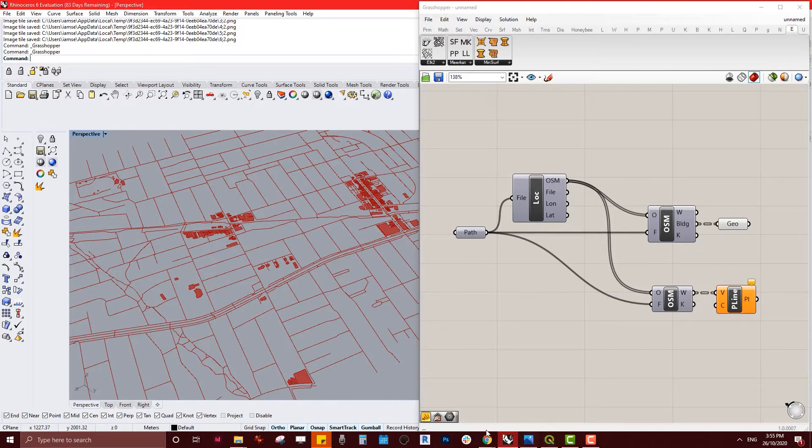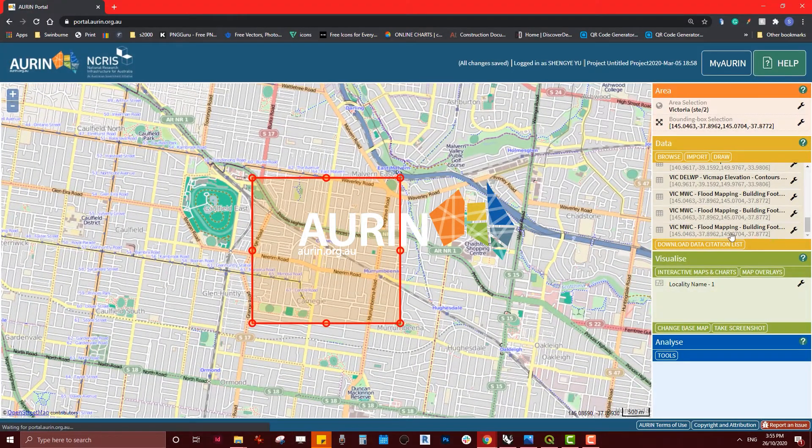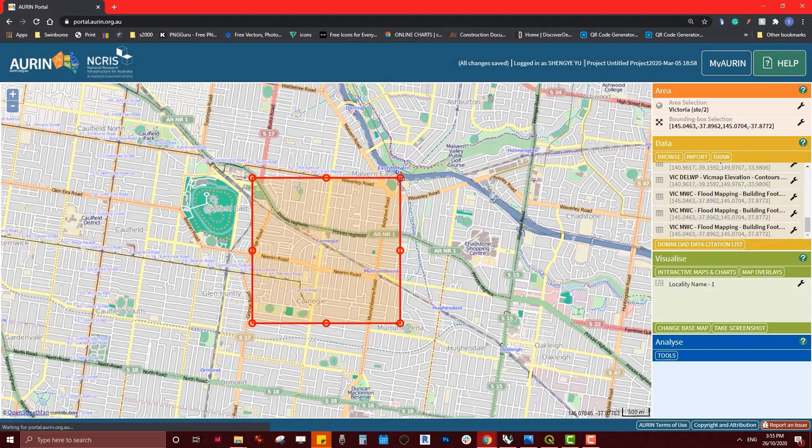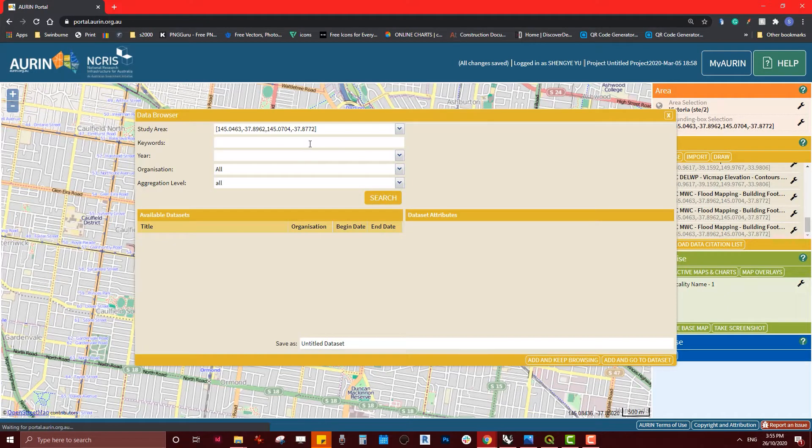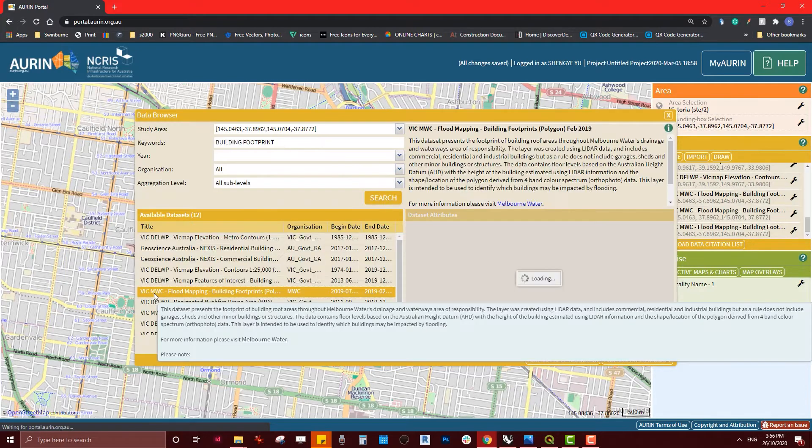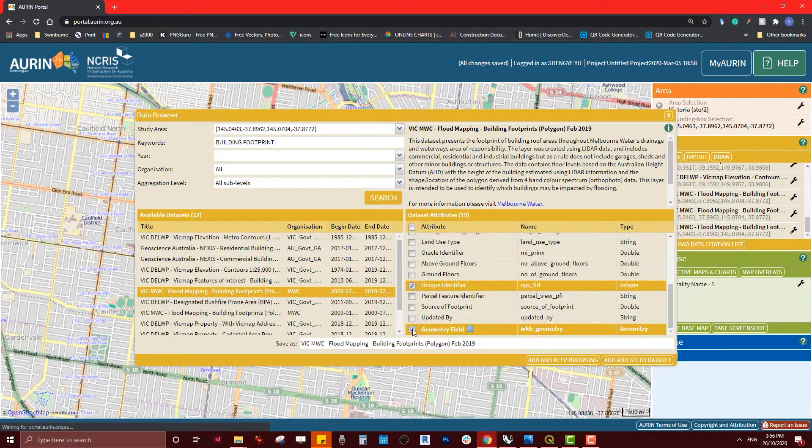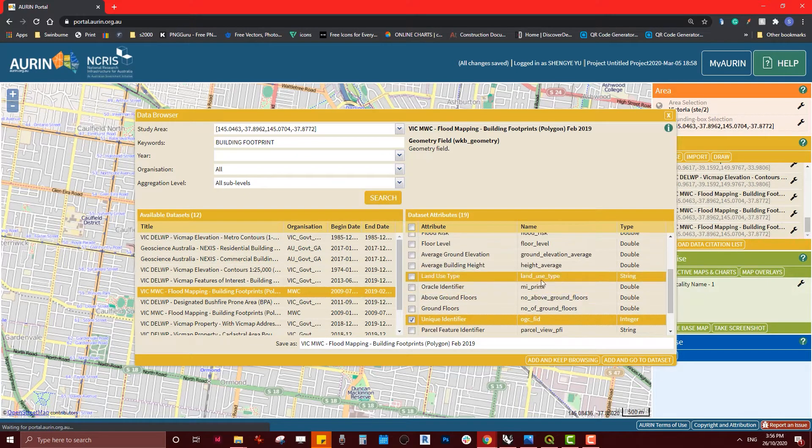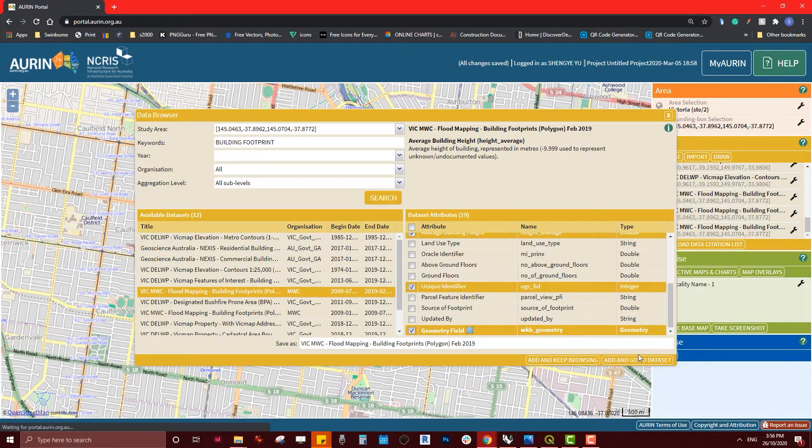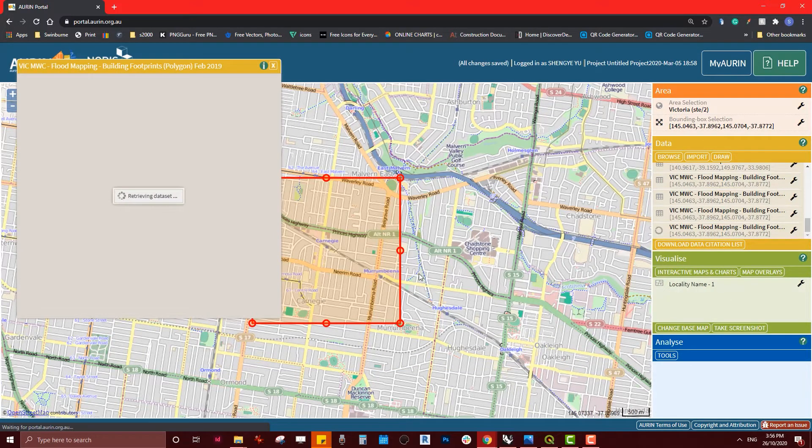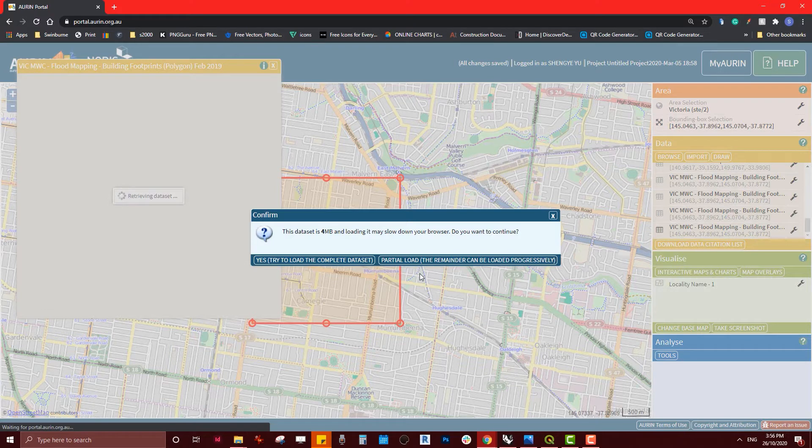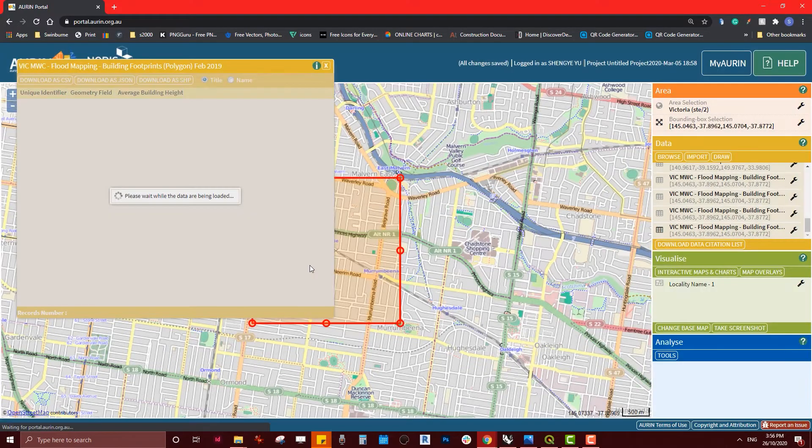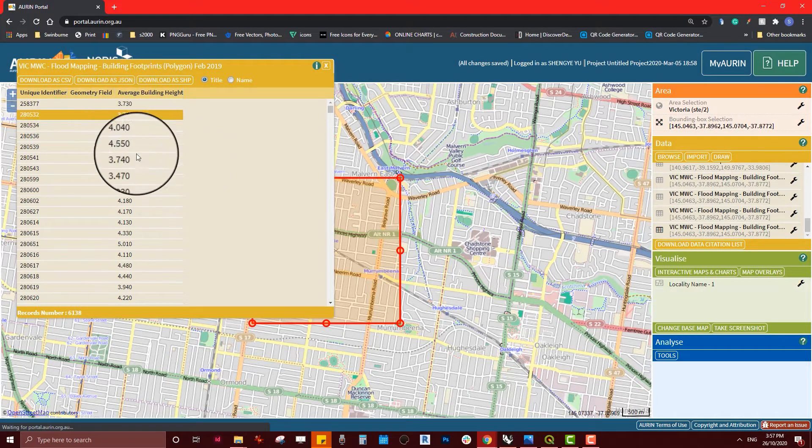We can have the shapefile from Melbourne Water. First of all, we set the bounding box and browse. We just type in 'footprint Melbourne water front mapping building footprint.' We need the geometry - of course it's the building outline - and also we need the average building height. So I'm just easily adding to the data set and checking the download from Orion imported to Rhino Grasshopper software.